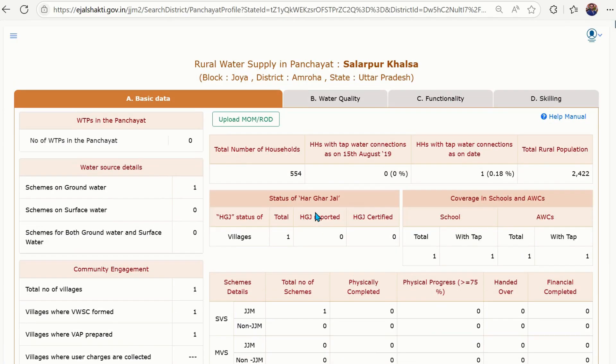I hope to see you all using this dashboard, accessing information about your villages, and sharing the message with your colleagues and counterparts in other villages. Thank you for watching.